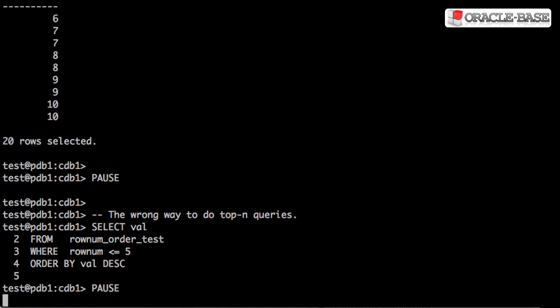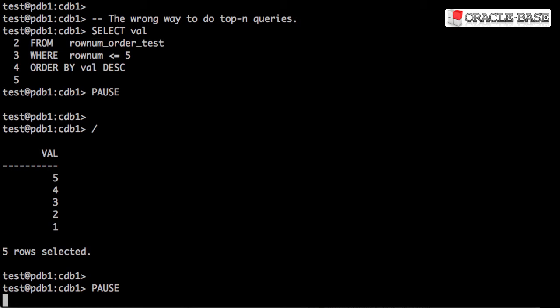The classic mistake people make when trying to do a top-end query is to try and combine rowNum and orderBy in a simple statement like this. We were expecting to get the highest five values in the table, but that's not what we got. This is because rowNum is applied before the orderBy, so it gives us an inconsistent result.